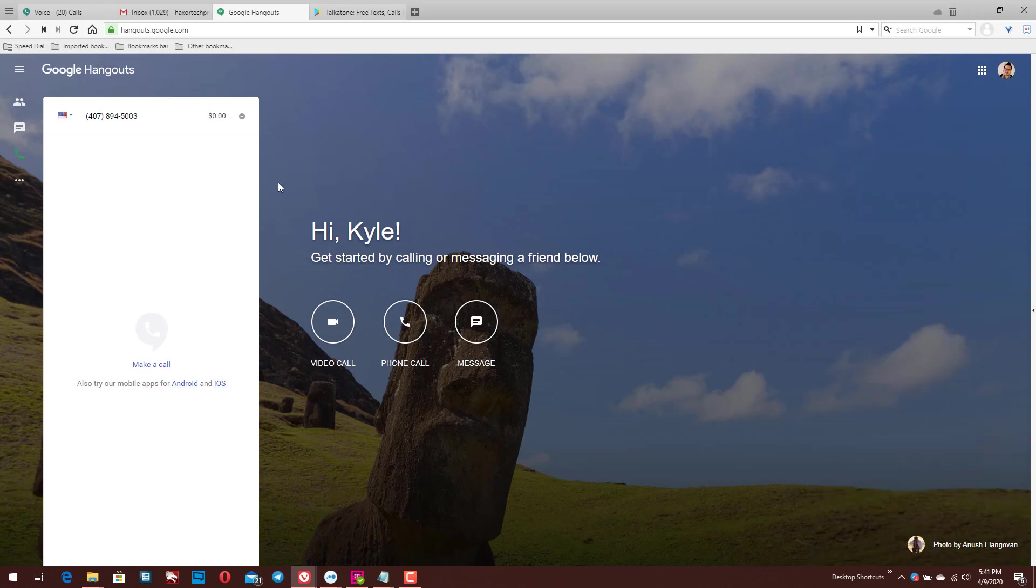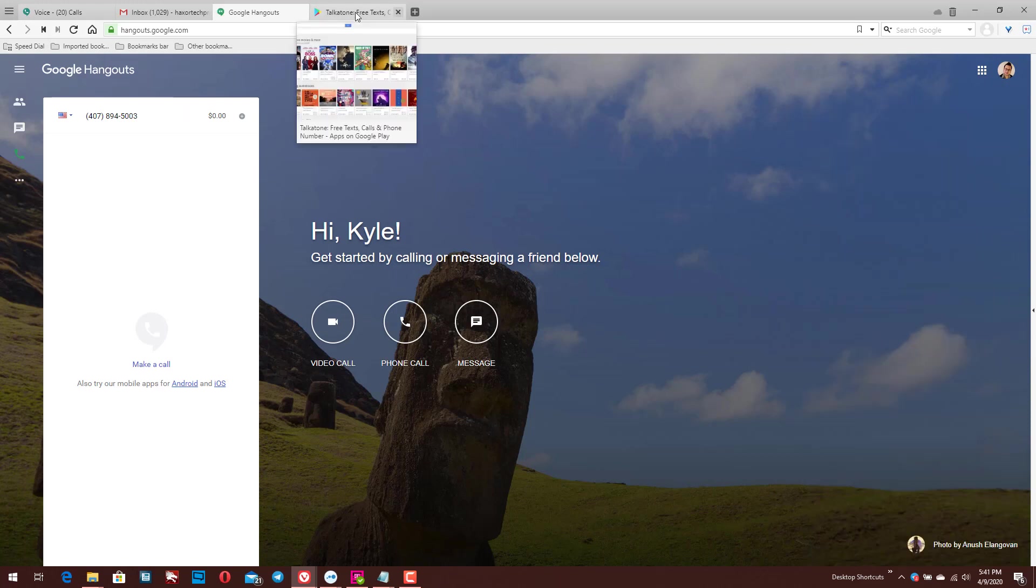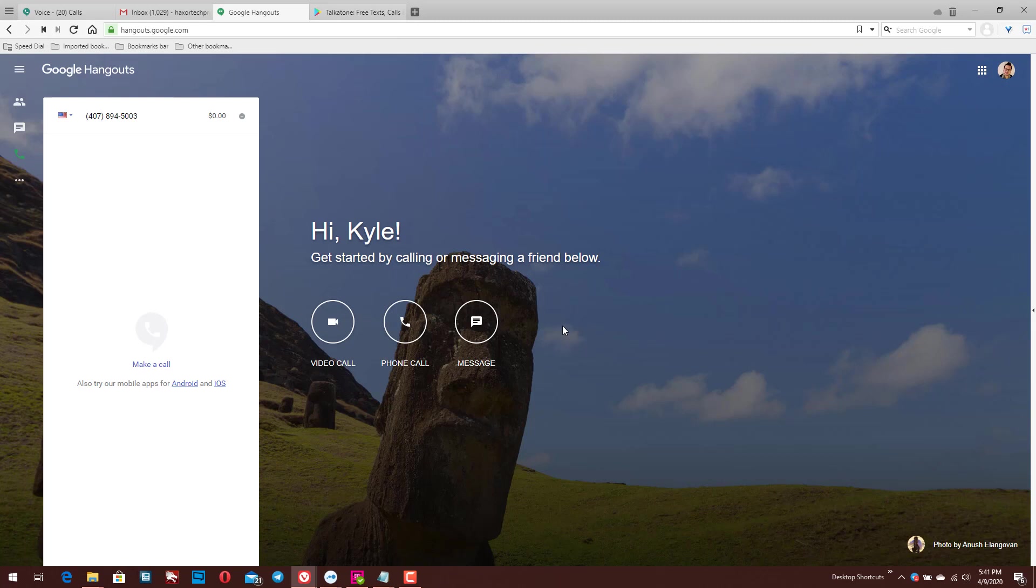So again, as you can see, it's a similar interface to what you have in Gmail. Your standard dialer, you can key in either using your keyboard or the keys that are on your screen. So you can easily make calls here from Hangouts.